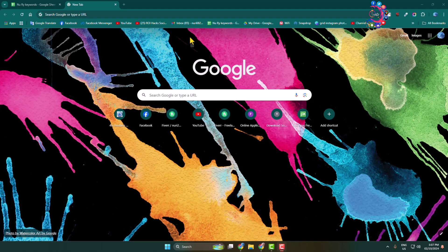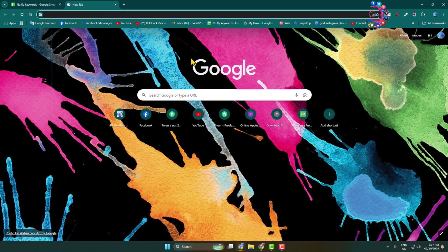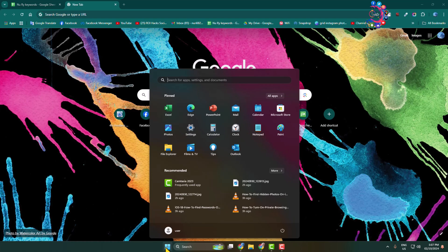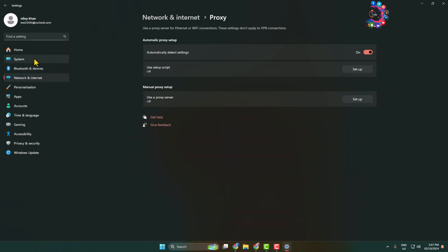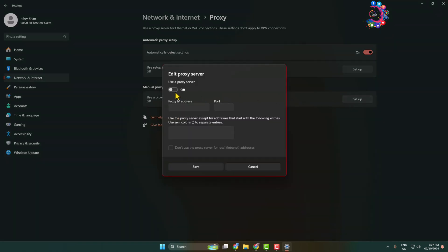I'll show you how to fix the Google Chrome captcha error. The first solution is to disable your computer's proxy server. Go ahead and open your computer Settings app, type 'proxy' in the search bar, open Proxy Settings, and make sure to disable 'Use a proxy server'.